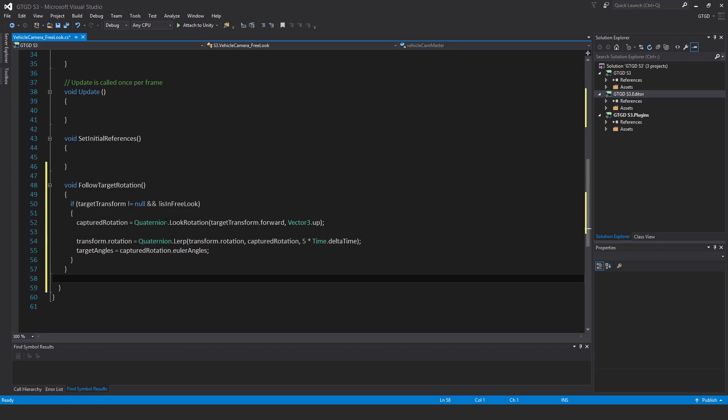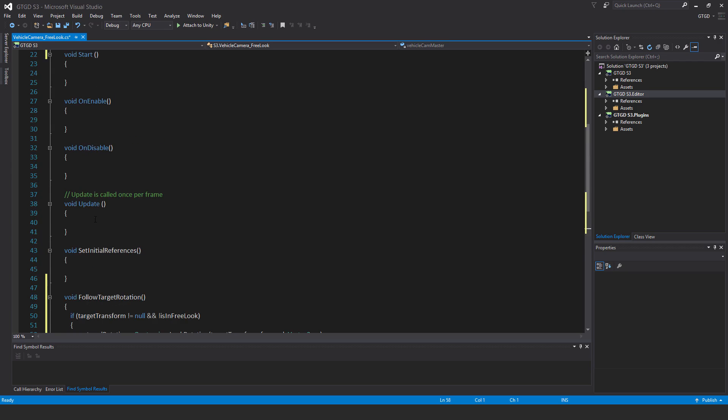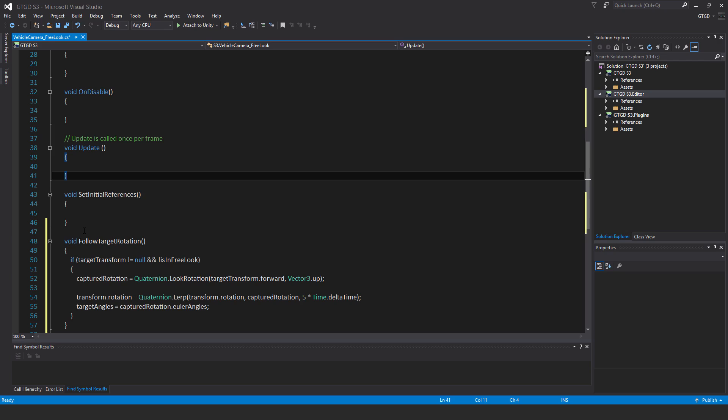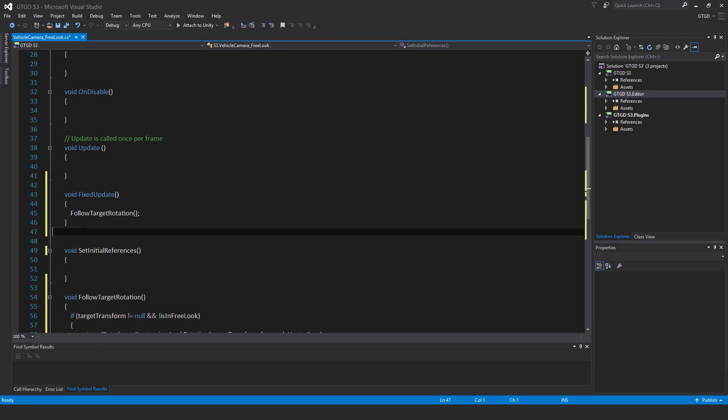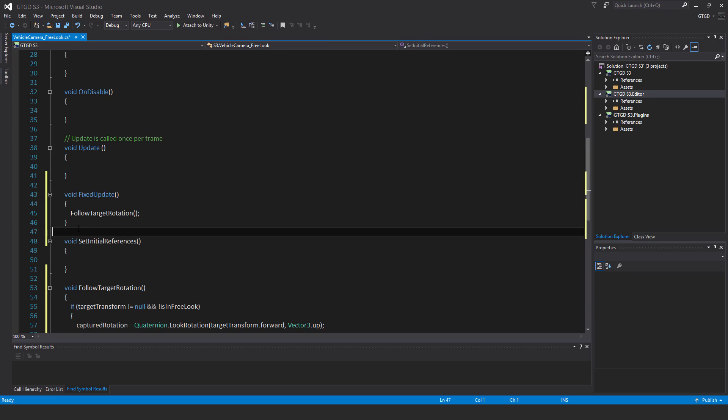Now for this method it's important I call it in fixed update, so I'll just put that there, void fixed update, and then just call follow target rotation.